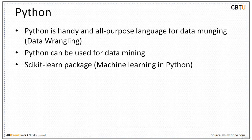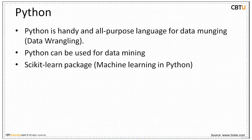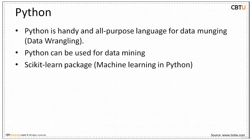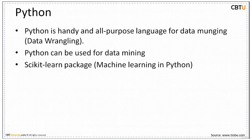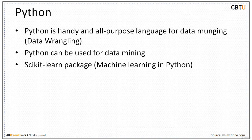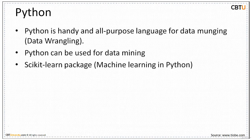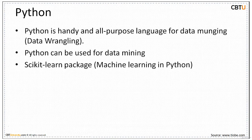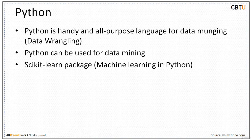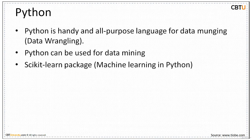Next we have scikit-learn package. It's machine learning in Python. It contains simple and efficient tools for data mining and data analysis. It's built on NumPy, SciPy and Matplotlib. Above all, it's open source, commercially usable with BSD license. We'll take a demo of scikit-learn in the coming sessions.